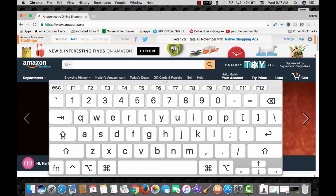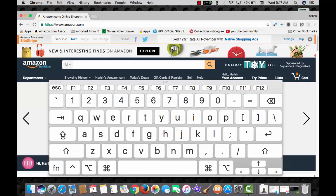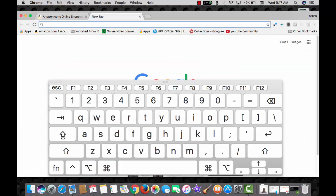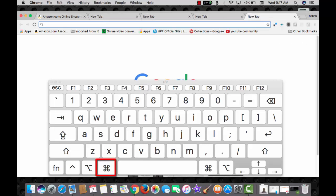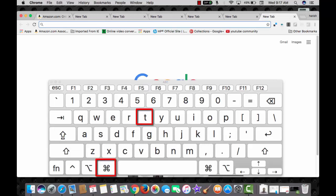Want to open new tab on a browser? Use the combination command with T and the new tab opens. Same way you can open multiple tabs by pressing the command with T combination.